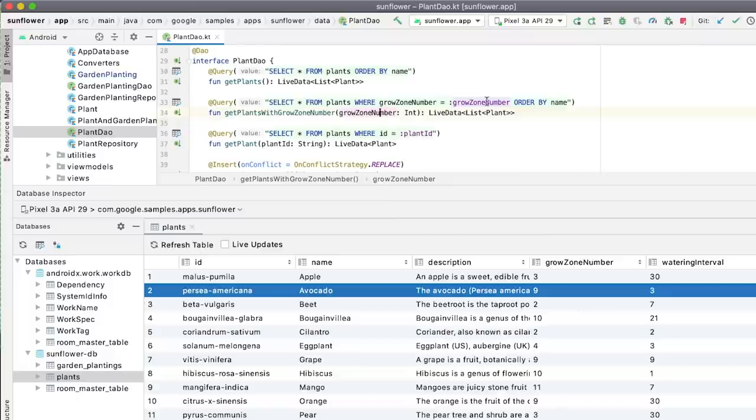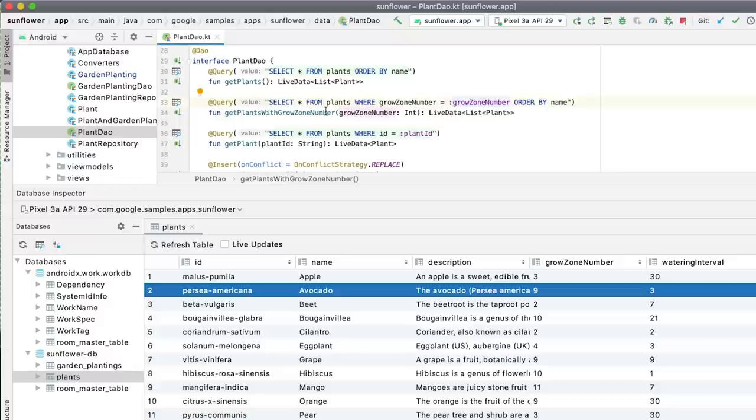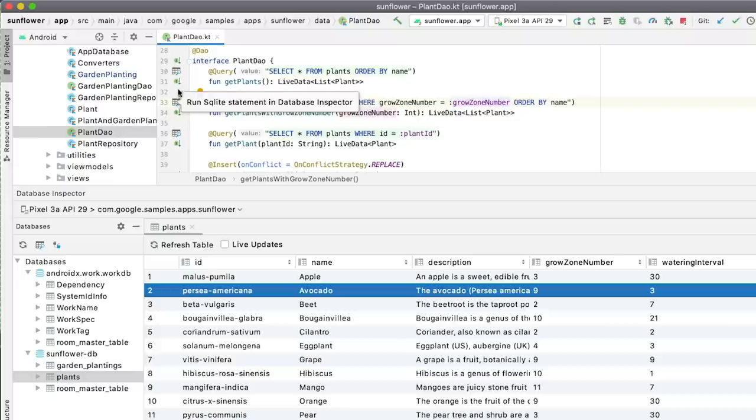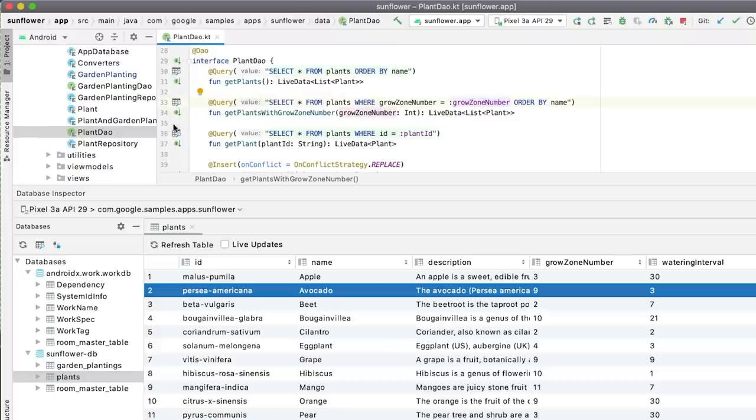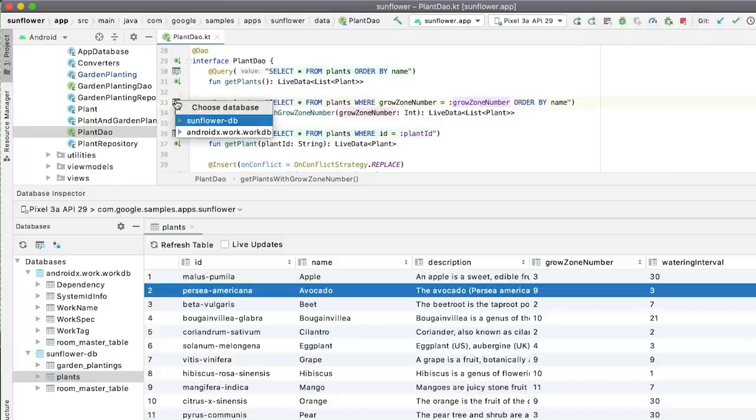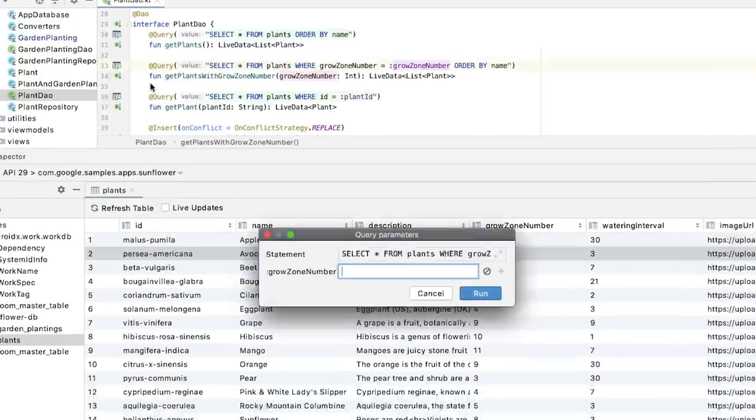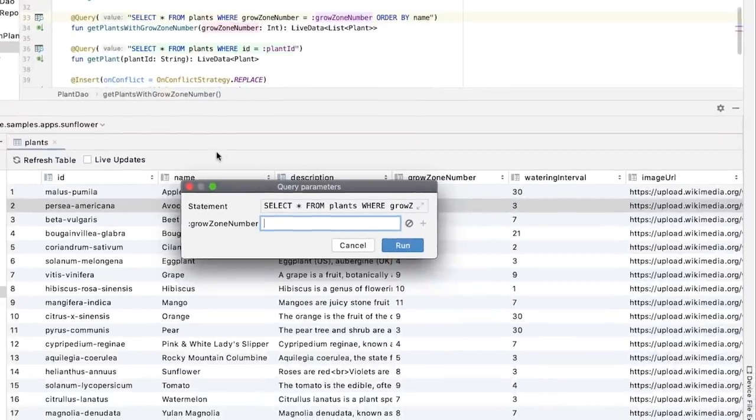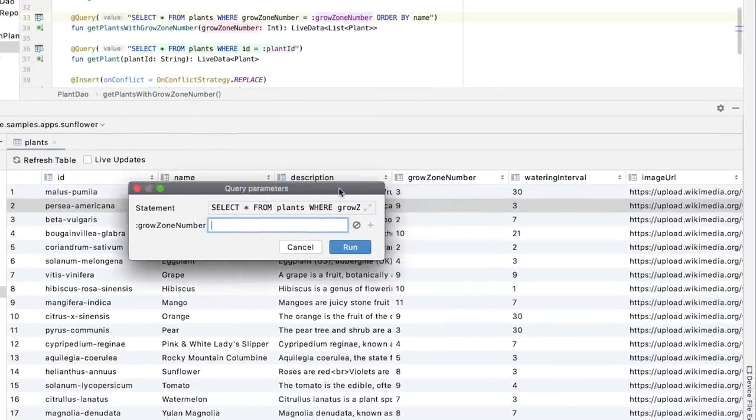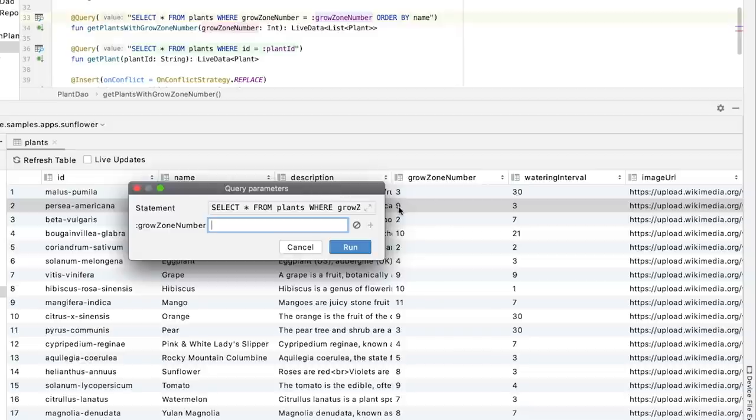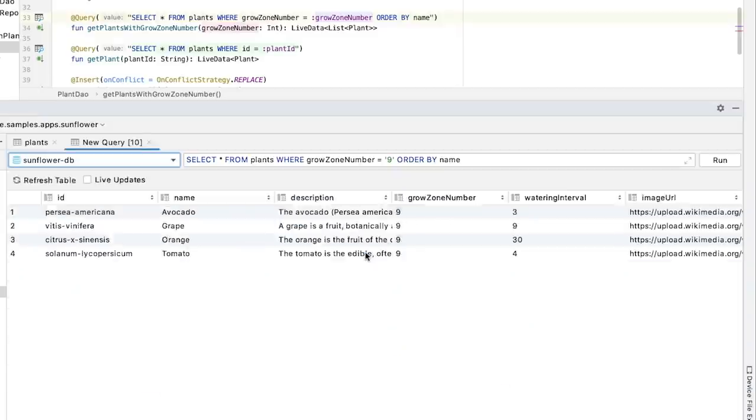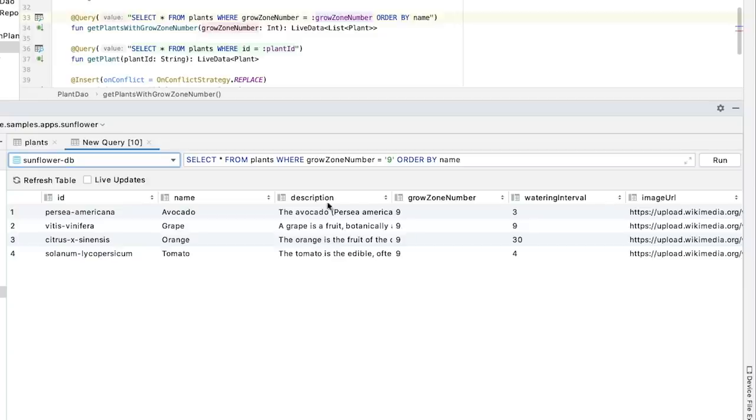Actually, this query already exists in plant table, and I can run the query directly from Room's Query Annotations. Every query annotation has a small icon next to its line number. When I click the icon for the query of get plants with growth zone number function and select the correct database, a popup appears asking me the value for growth zone number. I can enter a value of 9 and click Run to see the query results.